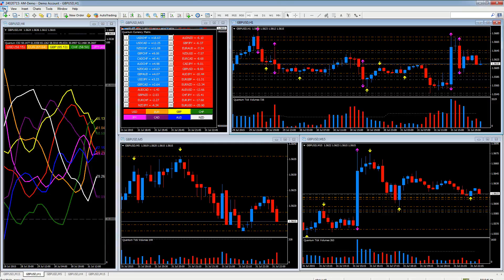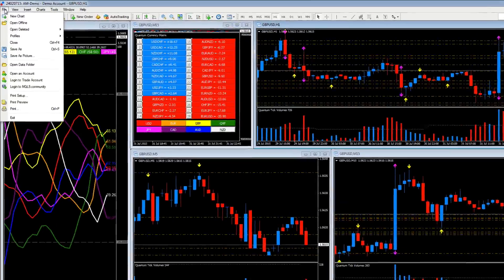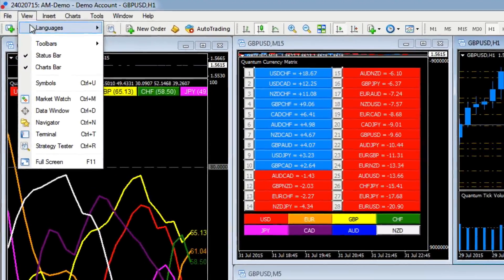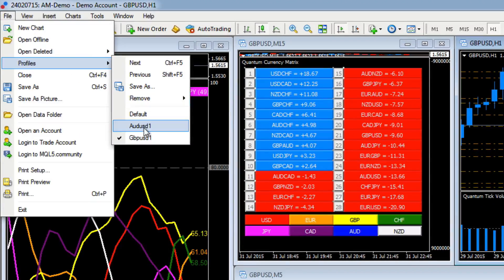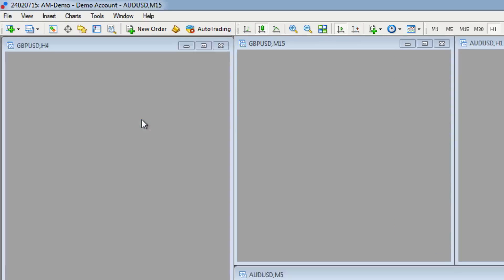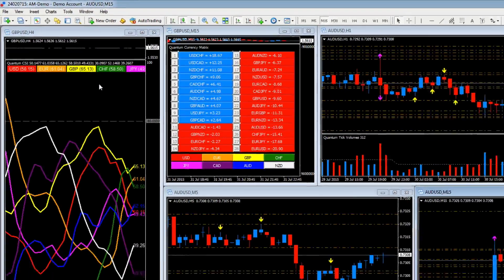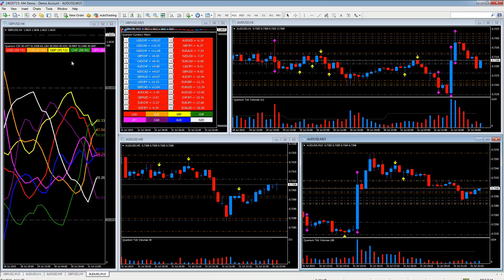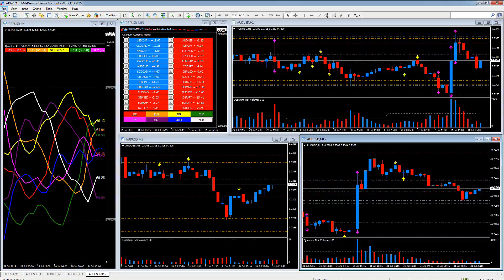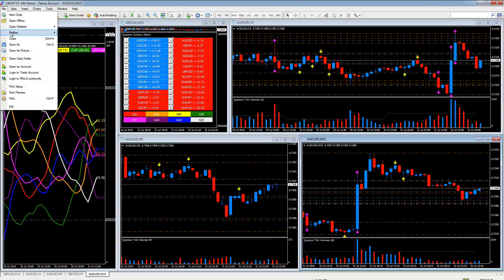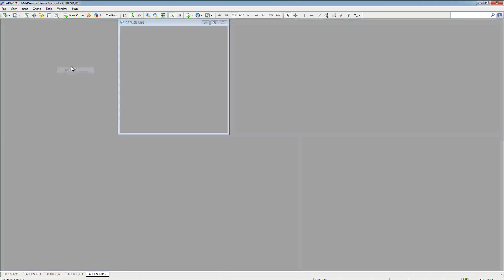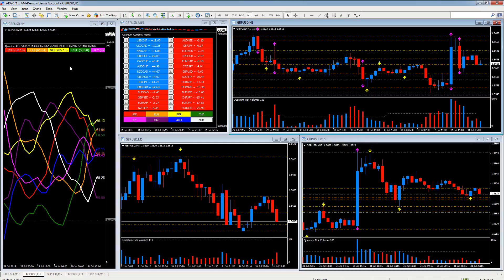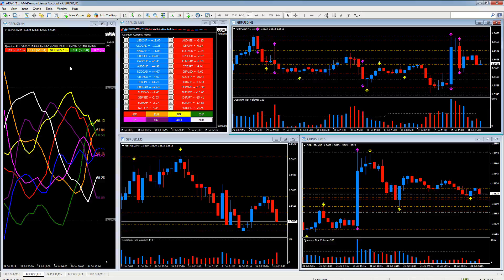And if we want to switch back to our AUDUSD profile, all we do is scroll down to Profile and select AUDUSD1. And up comes our AUDUSD profile, exactly the same layout as for the GBPUSD. And if we want to go and quickly look and see what's happening on cable, go to Profiles and up comes our cable workspace, our cable profile.